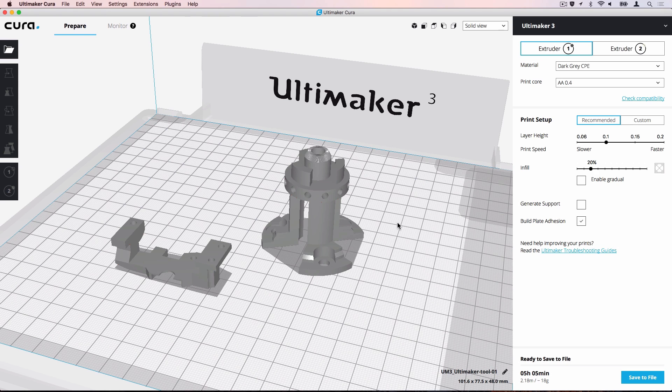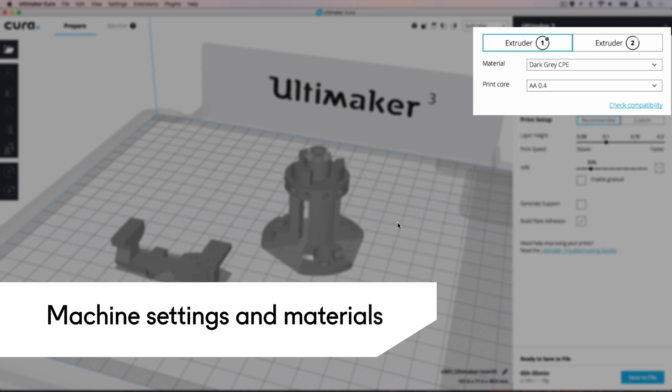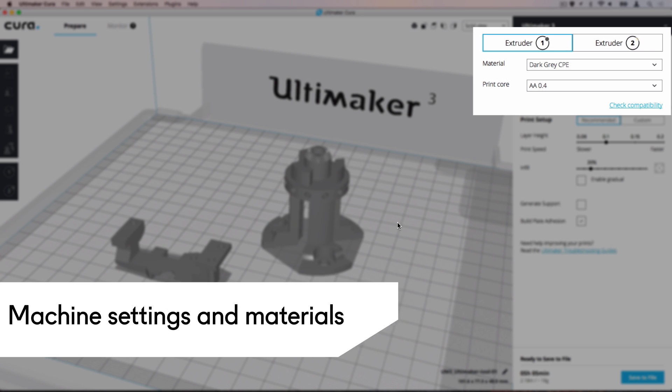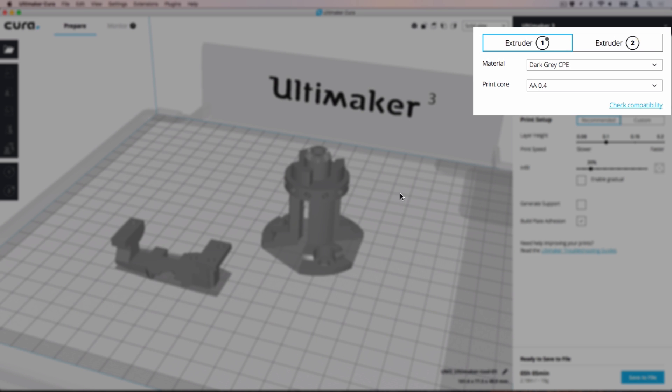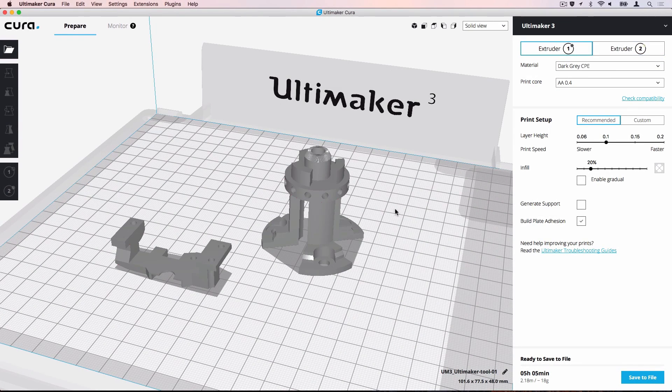These models need to be tough, so we will use CPE as the build material loaded into Extruder 1. To support any overhangs and ensure the dimensional accuracy of the models, we will use PVA as the support material in Extruder 2. As PVA is already loaded into Extruder 2 here, no further actions need to be taken.